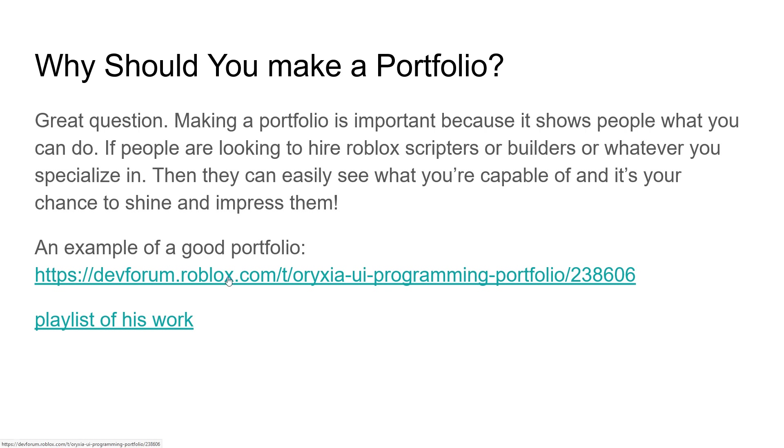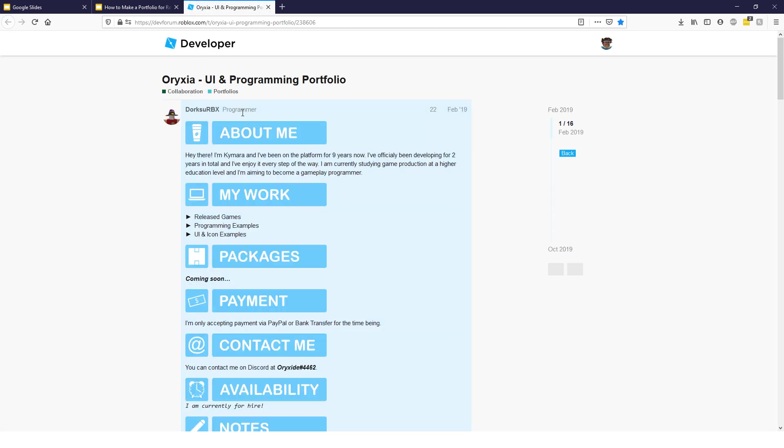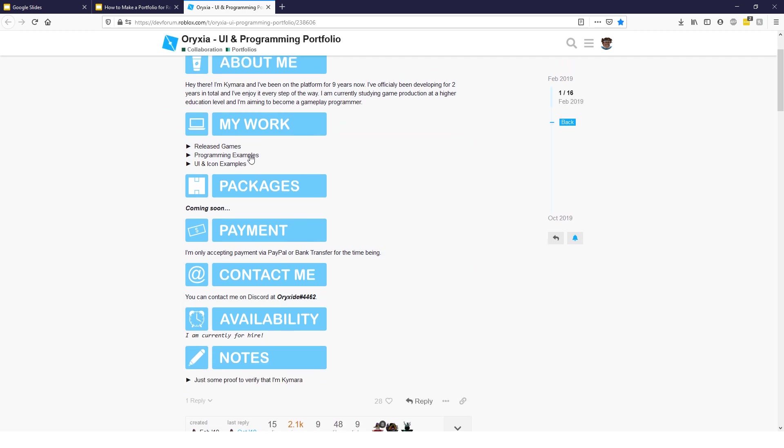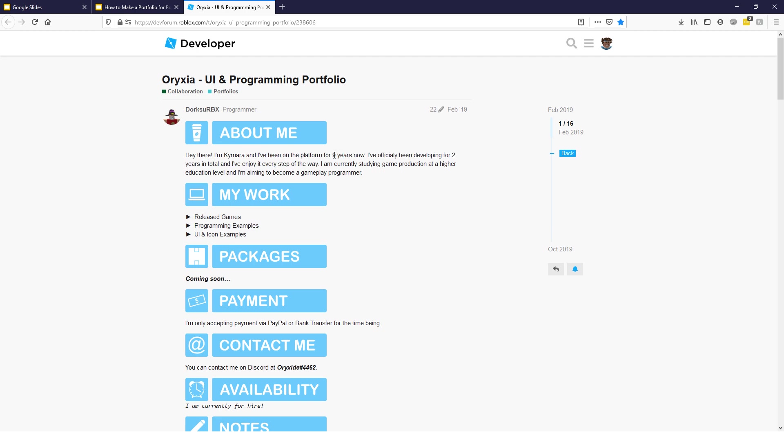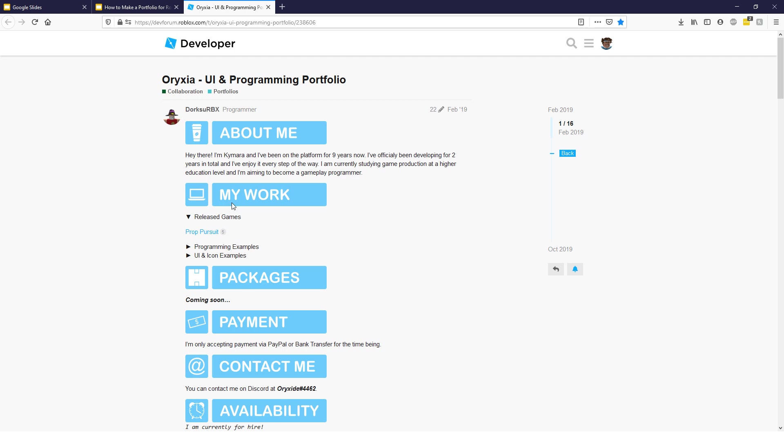Let me show you an example of a good portfolio. I like this one a lot. This guy's portfolio is really well put together. It's a UI and programming portfolio. He shows here, it says, about me. And he goes, hey there, I'm Kaimara, platformer for nine years, he's studying, okay?